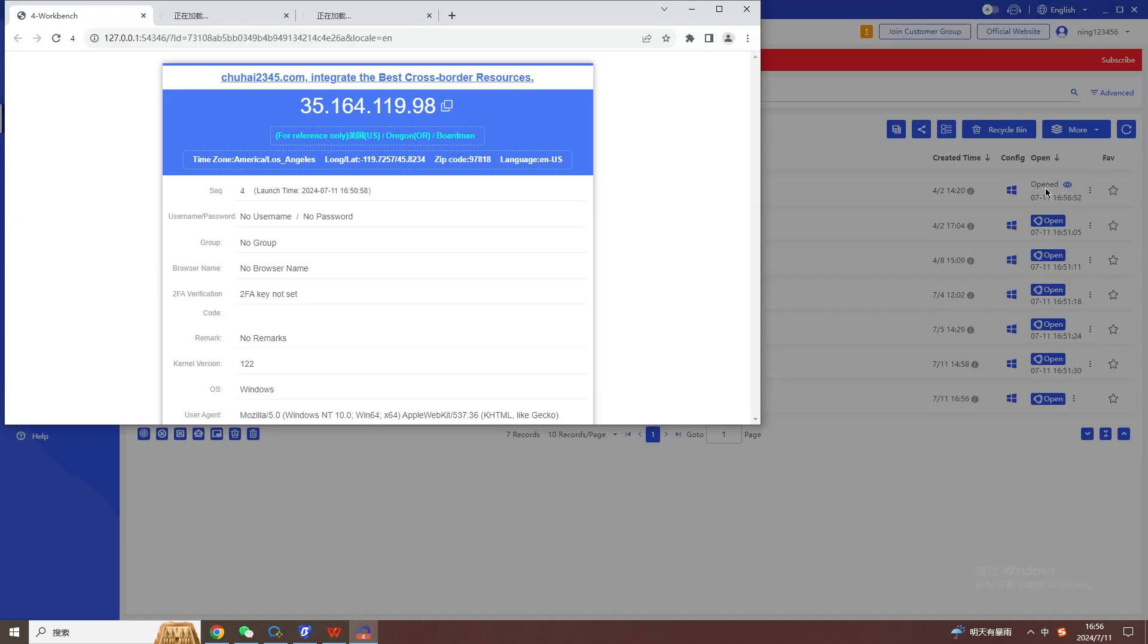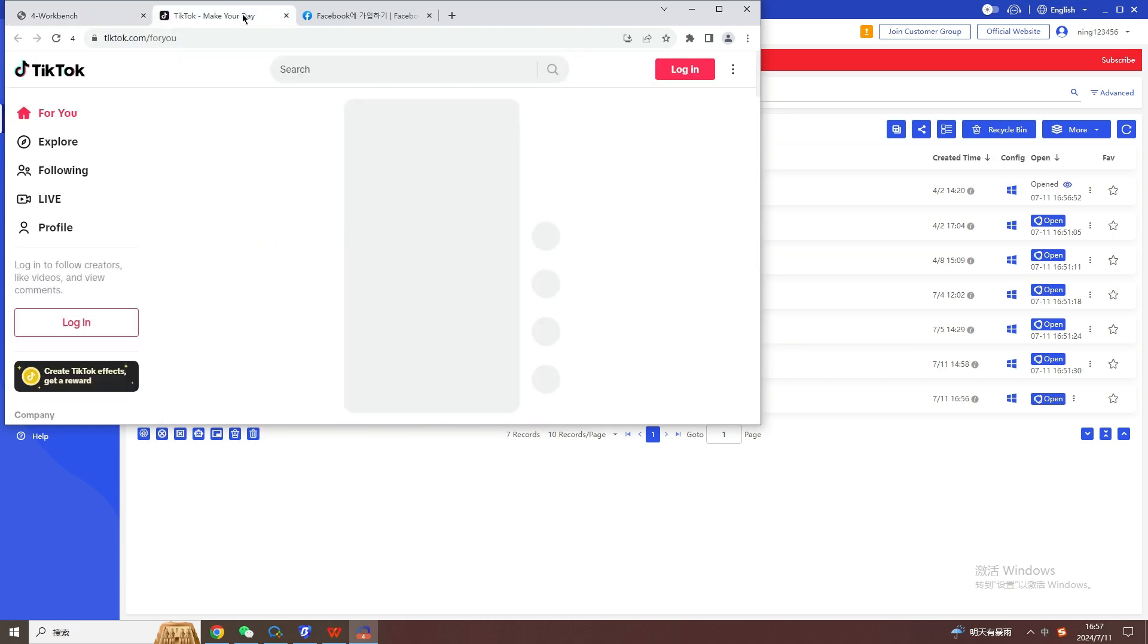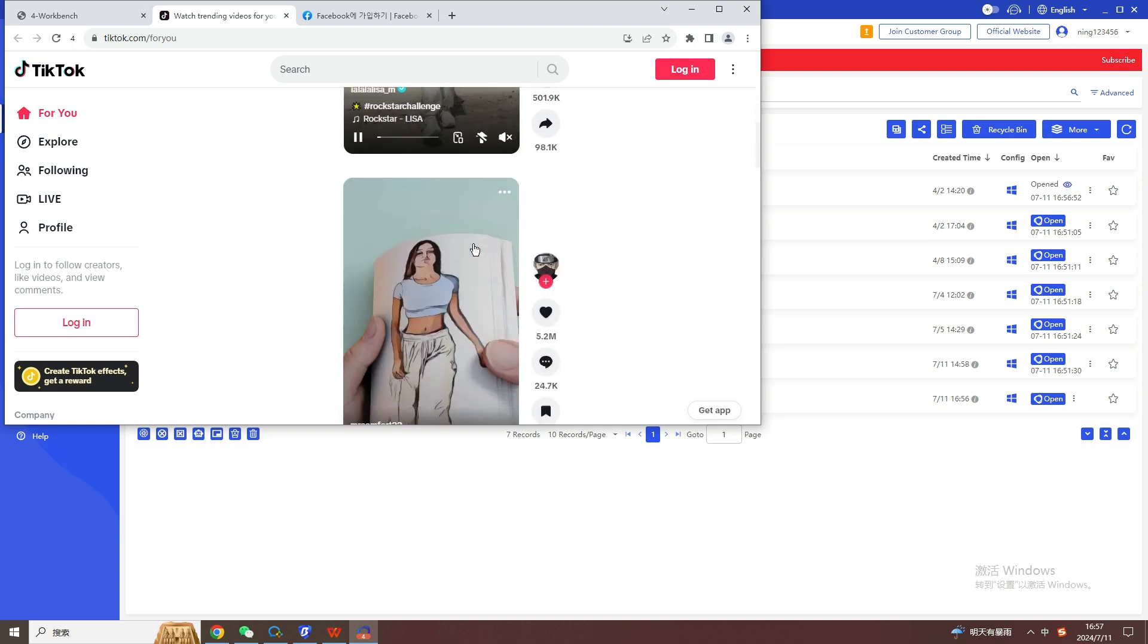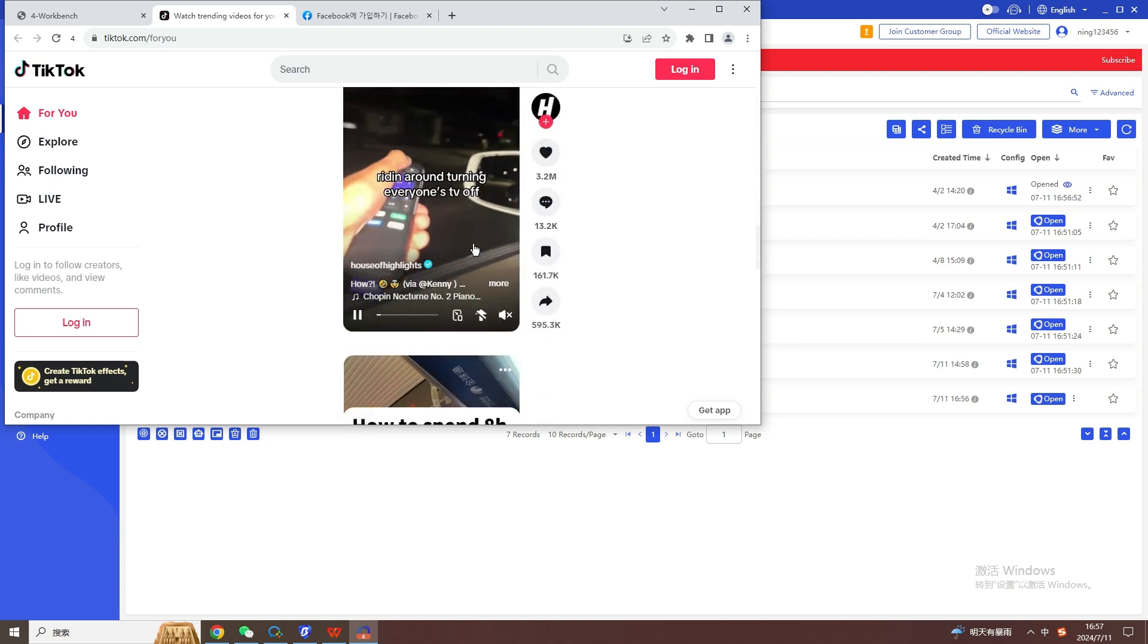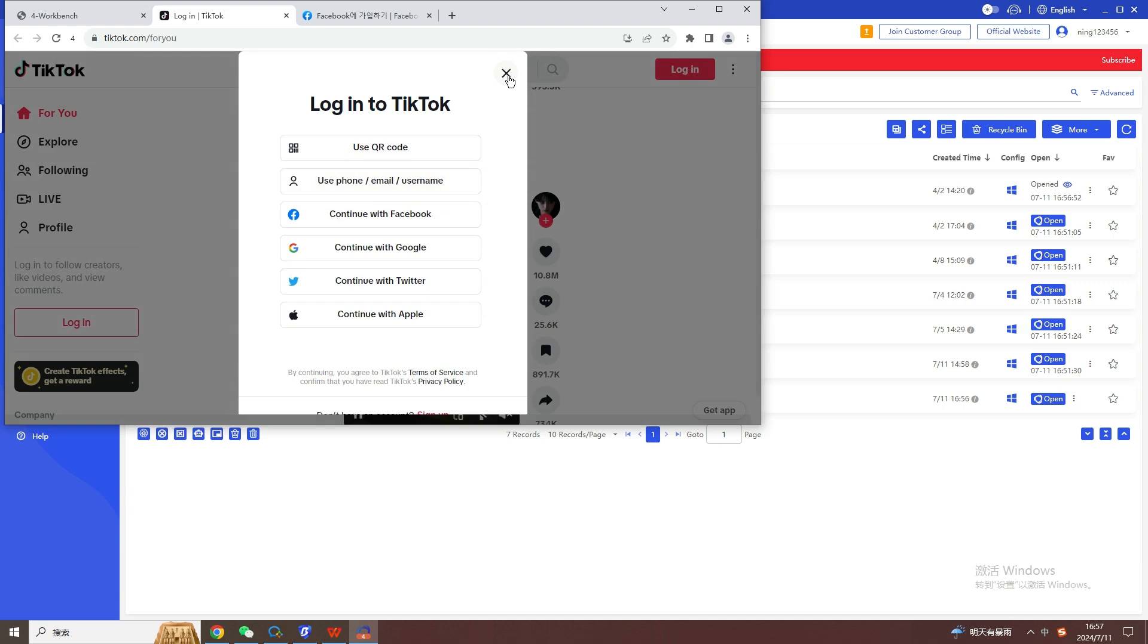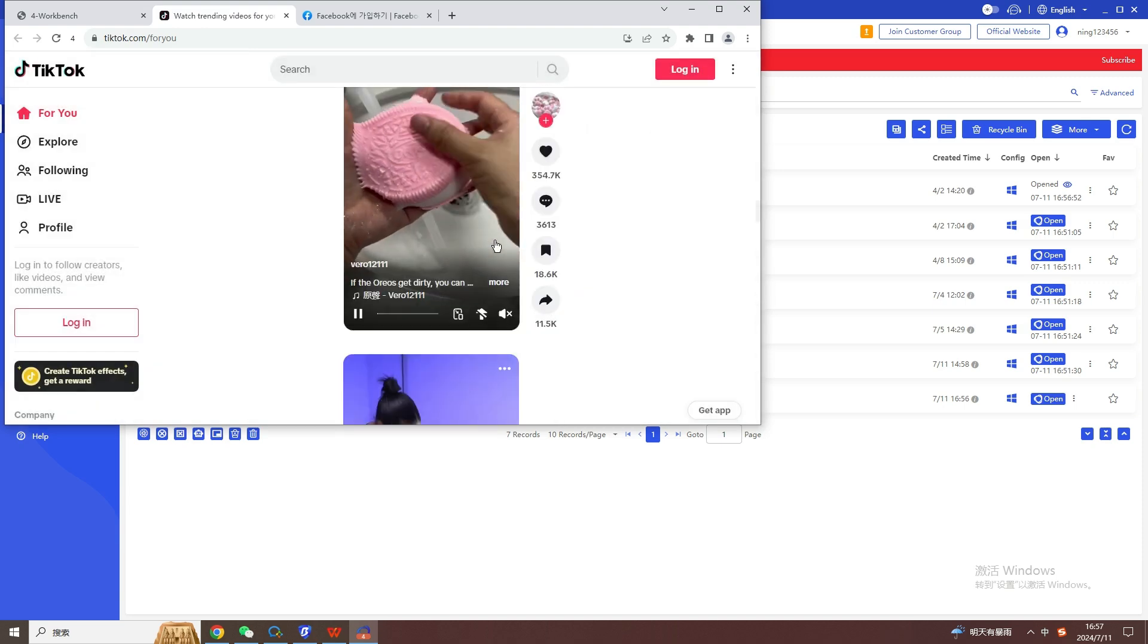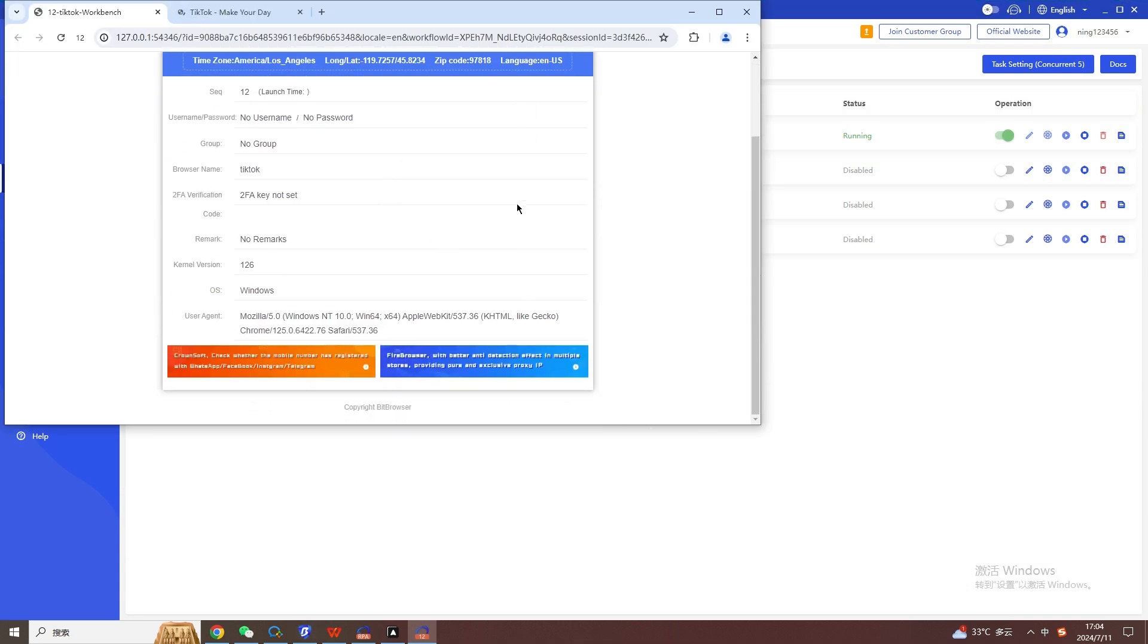Clicking the TikTok webpage can also log in normally by swiping the video. According to the above method, we can create multiple browser windows to log in to different accounts or platforms. However, some repetitive operations cannot be avoided between multiple accounts, such as message replies, content distribution, interaction between accounts, etc.